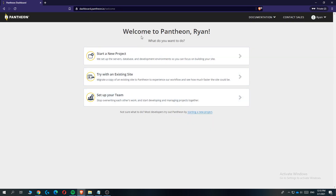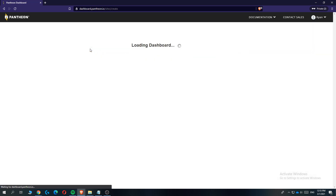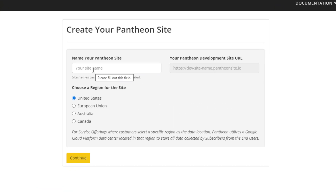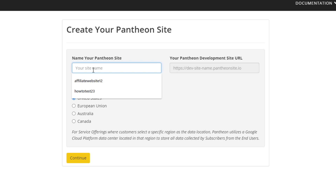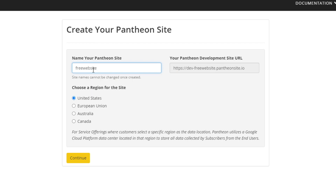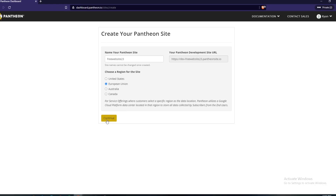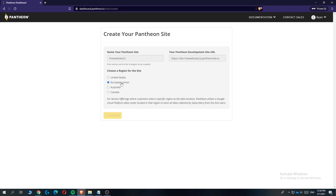This will bring us over to the dashboard of Pantheon. Hit 'Start a New Project' right here. Now you can enter in your site name — I'm going to do 'free-website-23' or something like that. Then choose the region for your site. If you live in the United States, European Union, Australia, or Canada, select the region where you are. Then hit 'Continue'.